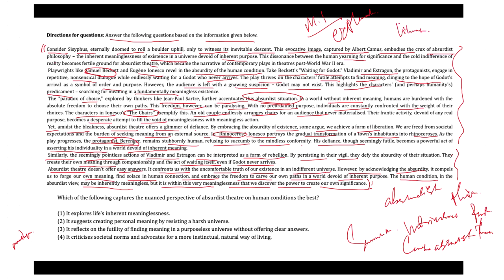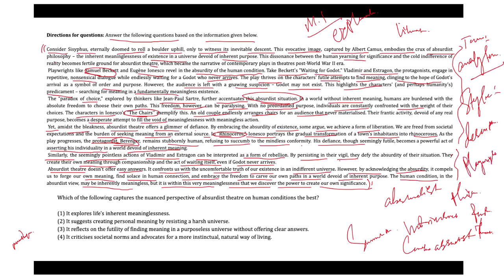If you talk about the tone of the text, the tone of the passage is analytical and contemplative. It thoughtfully examines the themes of absurdist philosophy and theater, providing insights into the existential challenges faced by individuals and the potential for personal liberation. If you talk about the style of the passage, it is descriptive and interpretive with reference to specific works and playwrights to illustrate the principles of absurdist philosophy. It uses literary analysis to explore complex philosophical ideas and their representation in theater, engaging the reader with vivid examples and thought-provoking interpretation.